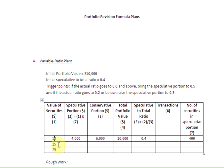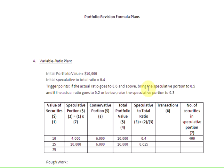Now let us examine what happens when the value of securities rises to $25. We still have 400 securities in the speculative portion. At $25 per security, that gives us $25 × 400 = $10,000 in the speculative portion. The conservative portion remains $6,000, so the total portfolio value rises to $16,000. Computing the speculative to total ratio: $10,000 ÷ $16,000 = 0.625. We have crossed our threshold of 0.6, so we rebalance by bringing the speculative portion to 0.5 of the total portfolio value.